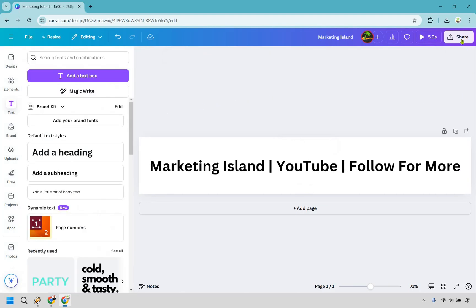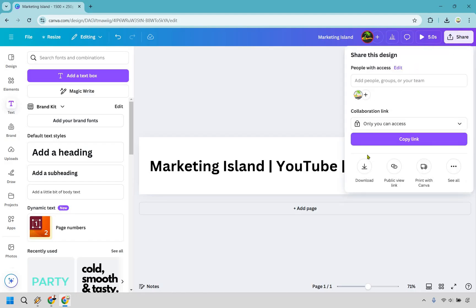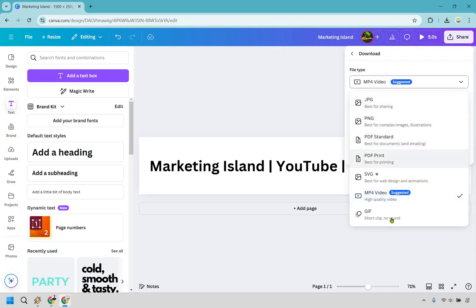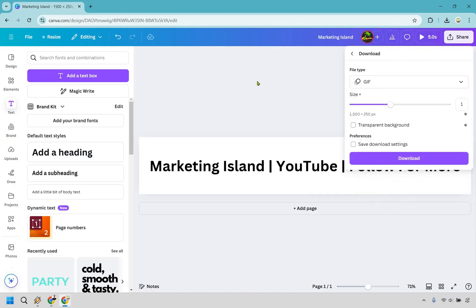And last but not least, what we want to do here is go to share. When you go to save it and download it, you can do download. Now you can do an MP4 video if needed, but you probably might want to do it as a GIF where it's more like an image.